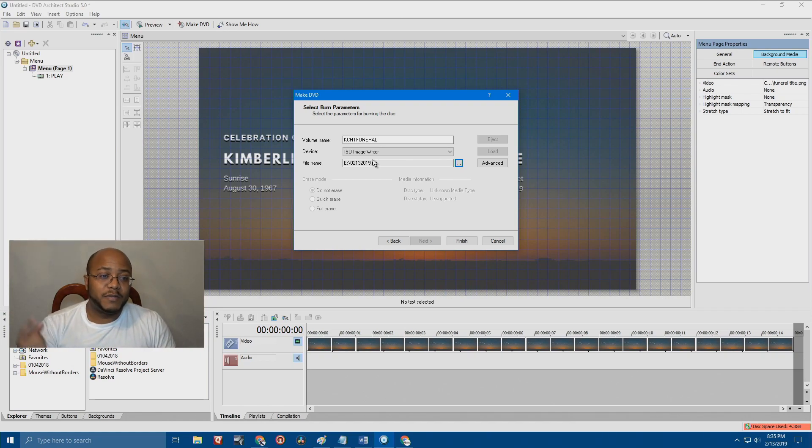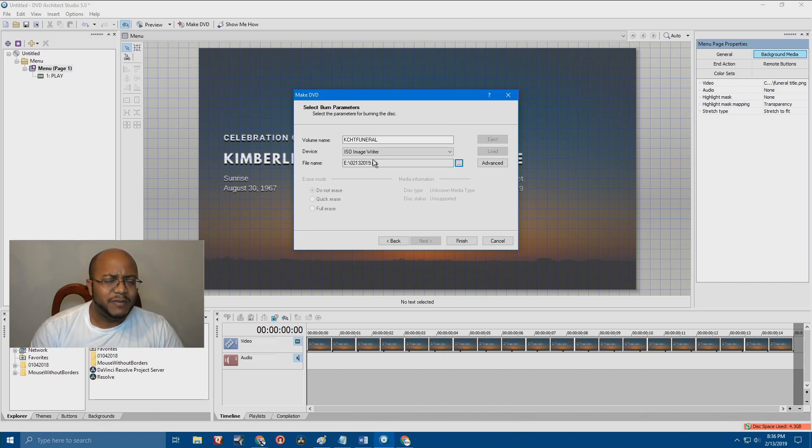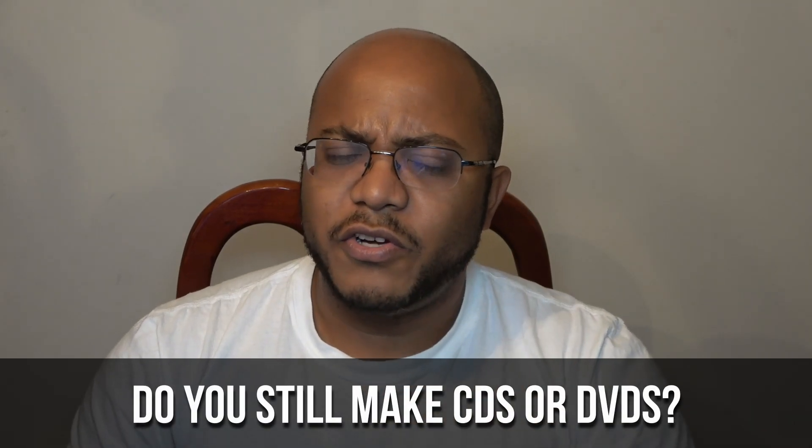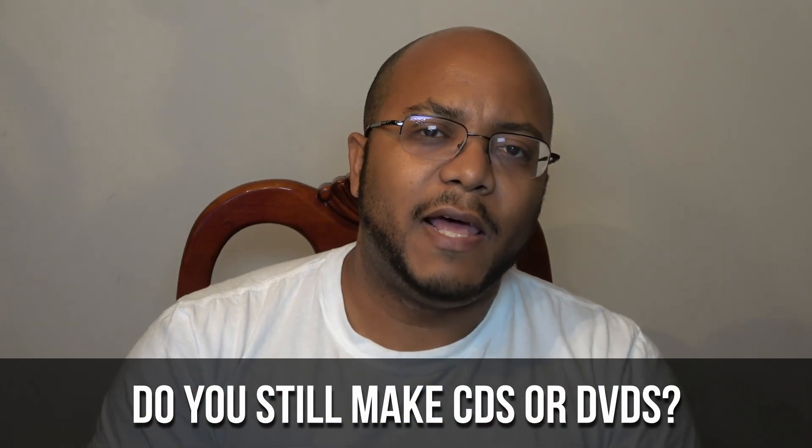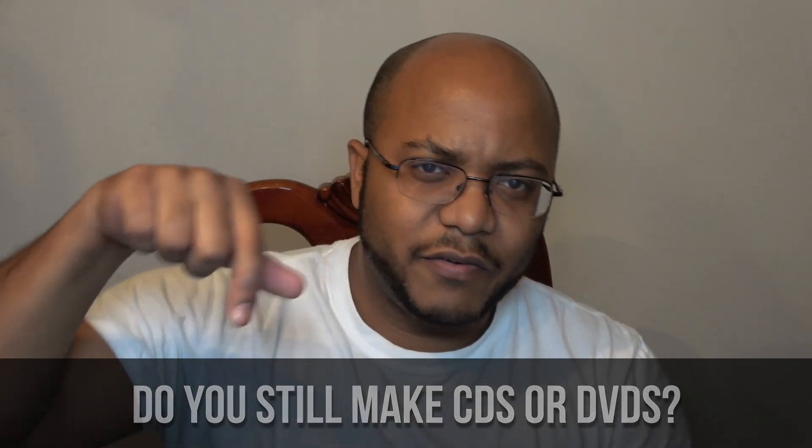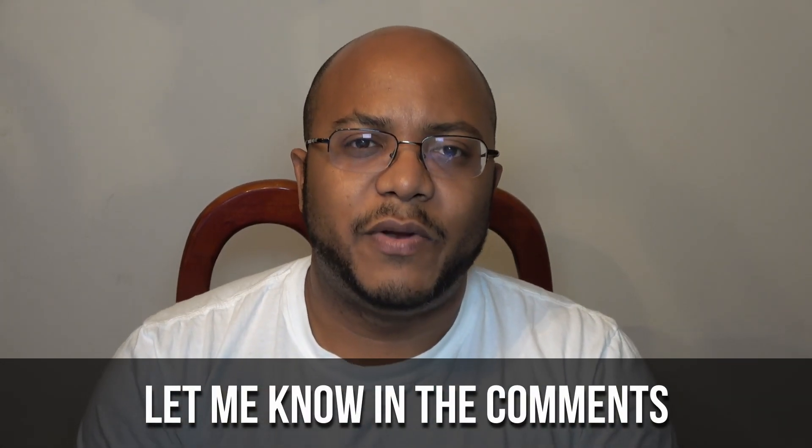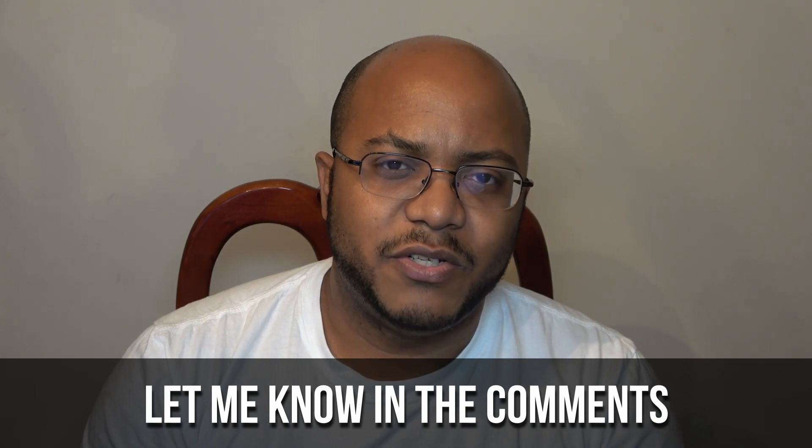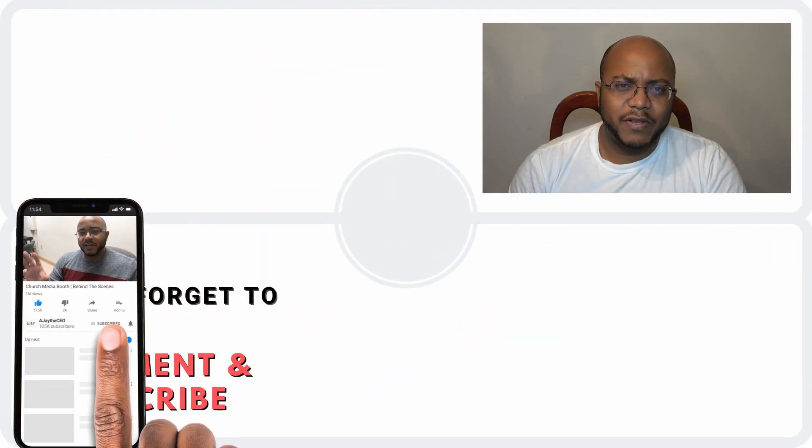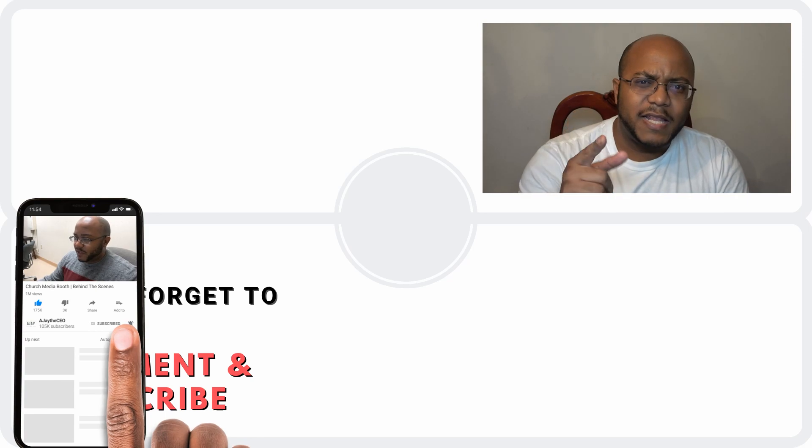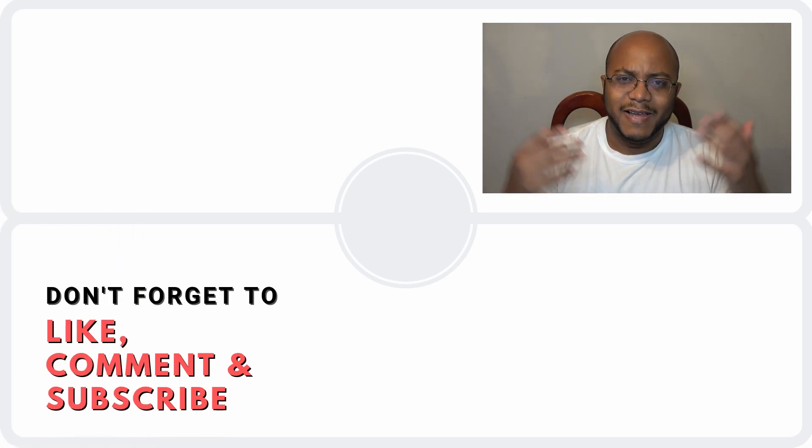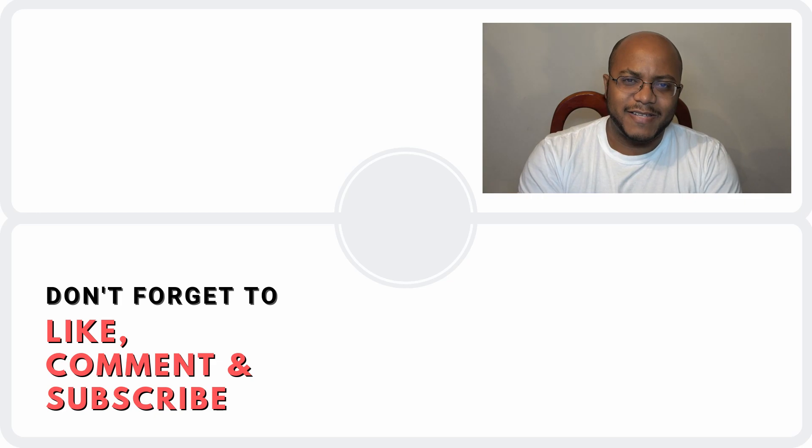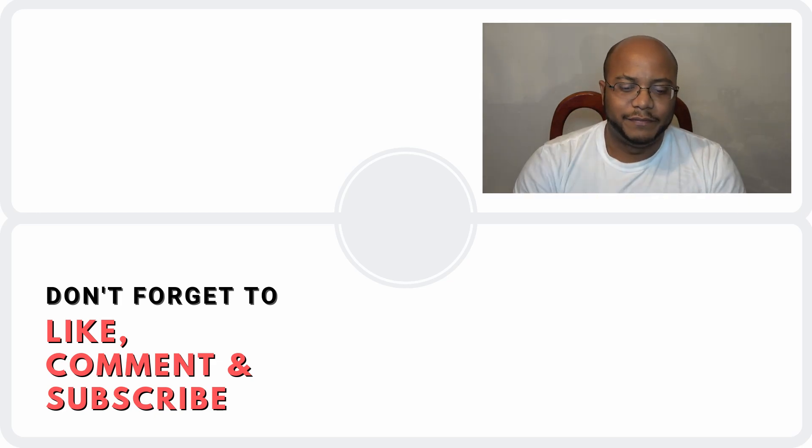So I hope that helps. Again, I will leave the link in the description. It is DVD architect. It should be pretty cheap now. But this is one of those tools that is still relevant to keep. So even though I move forward with technology, I still make DVDs by request. And hopefully that was really simple. Hopefully that helped you. So question of the day. Do y'all in your church, do you still burn DVDs? Do you still make CDs? I love to hear what everybody else is doing. Leave them in the comments. I read them all. I really like to see what everybody else is doing. Don't forget to like this video. Subscribe if you haven't. And hit that bell notification. That way you get notified when we come out with new videos here. This is AJ, the CEO. We will see you in the next video. Later.